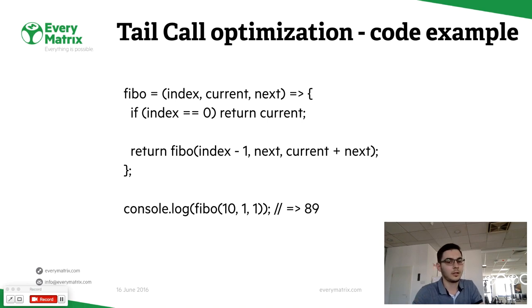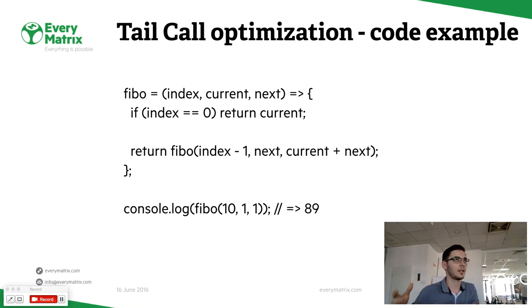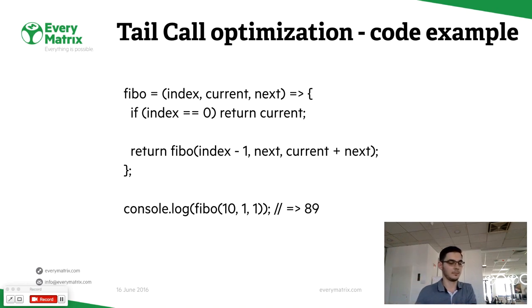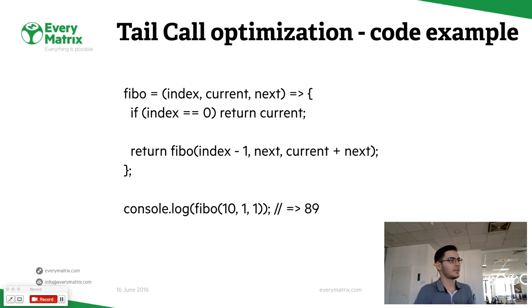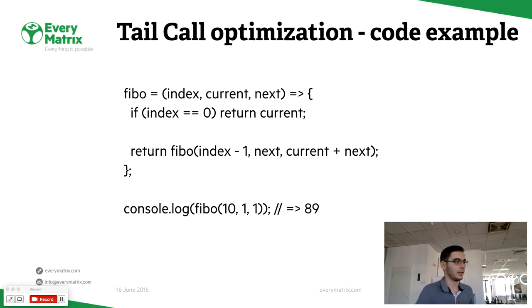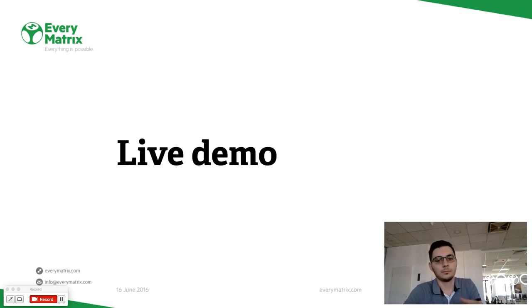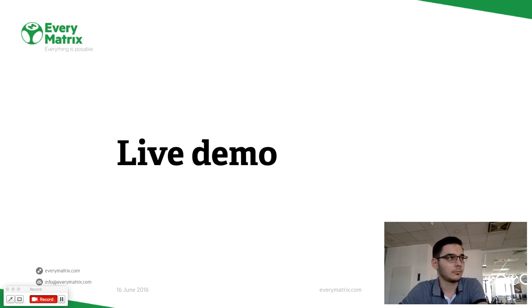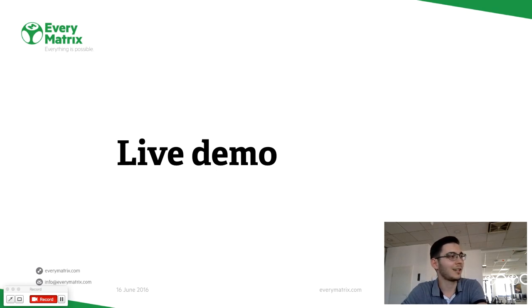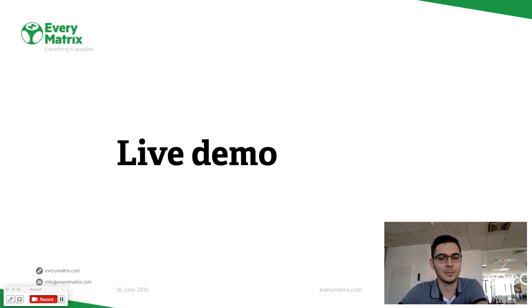So here if I just call that function with 10, which is the term I'm looking for, and the first two terms of the Fibonacci sequence, I'll get 89. If you don't have any questions until now, I'll skip to the live coding demo.